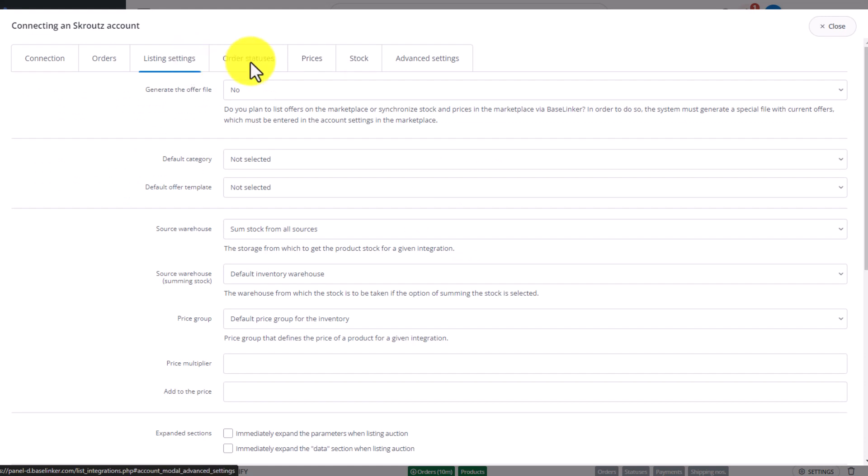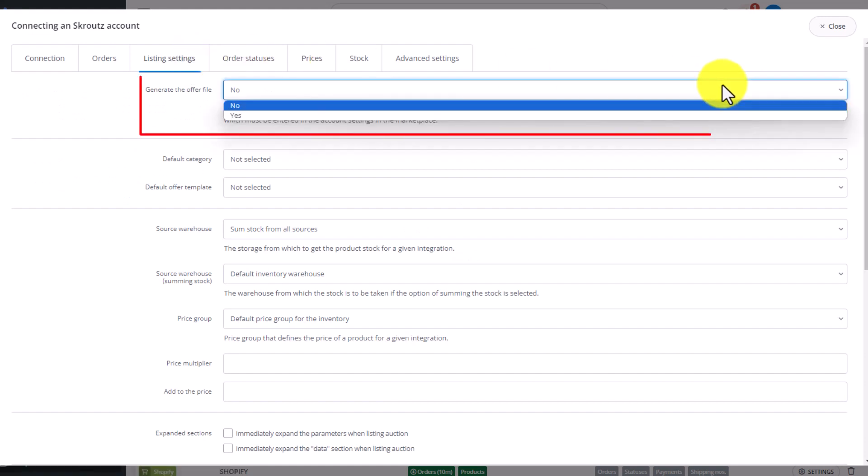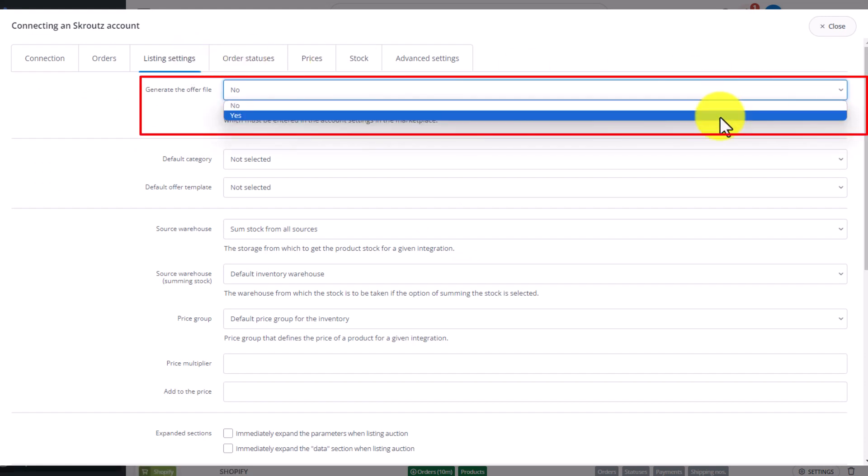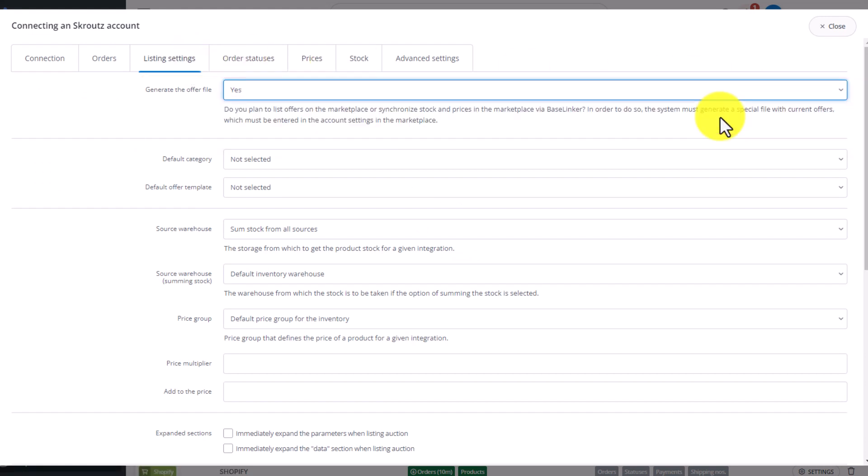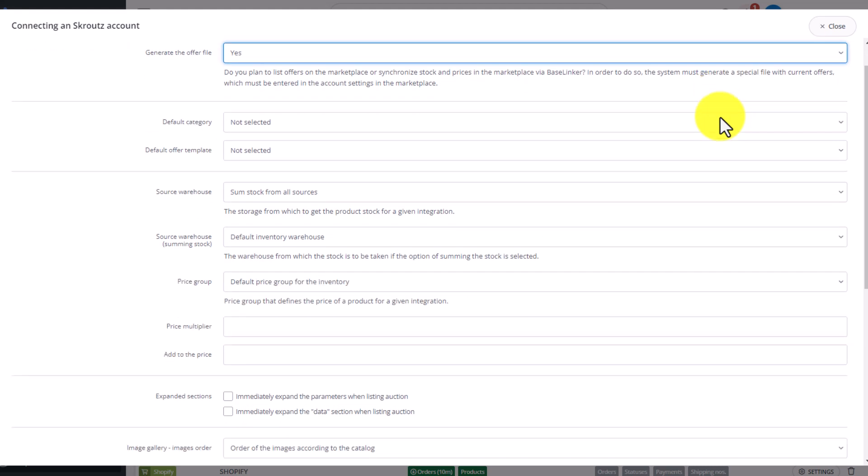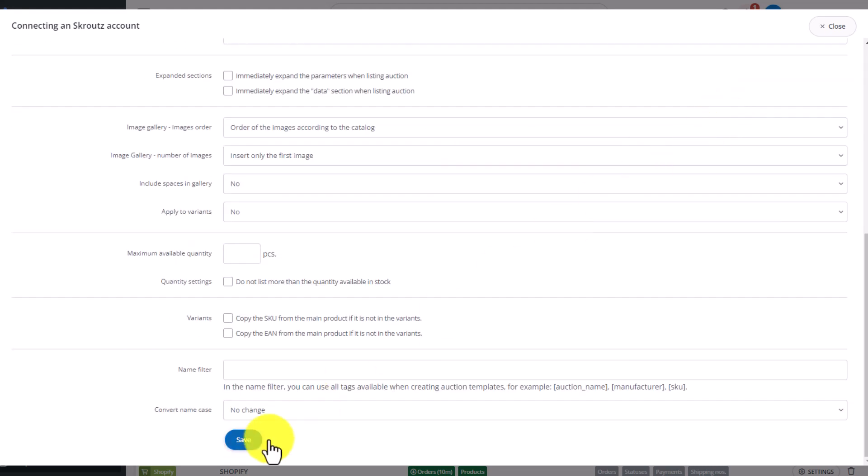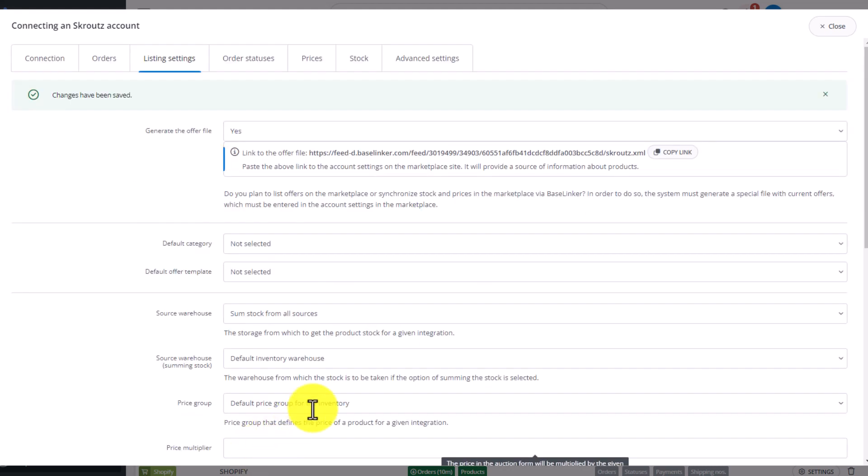Change the first setting, generate the offer file to Yes and save the settings of this tab. The file has been generated.